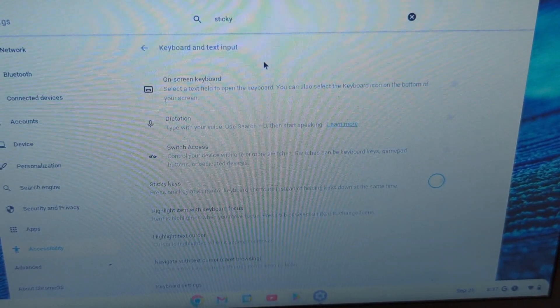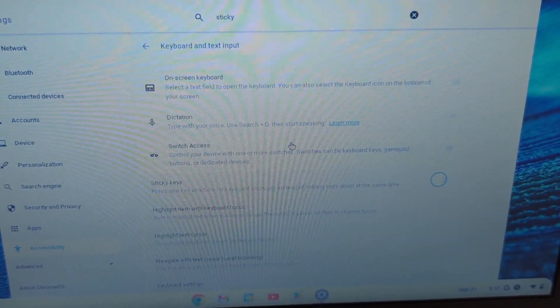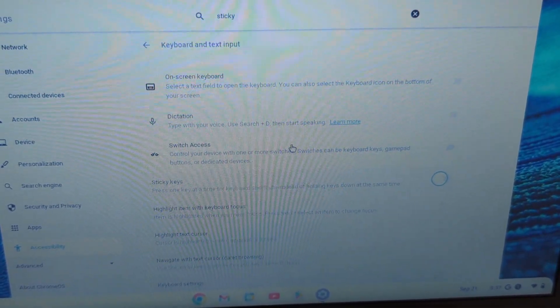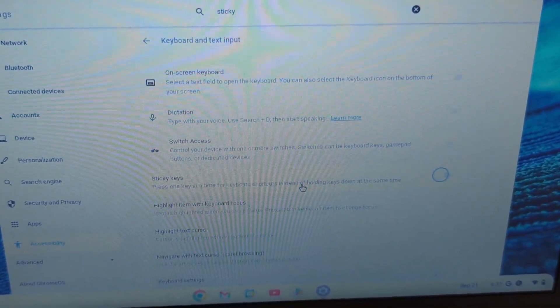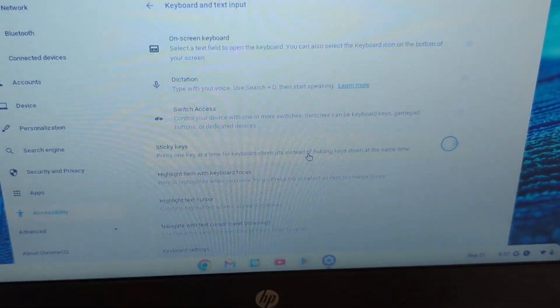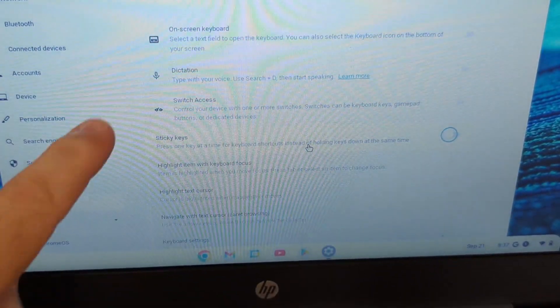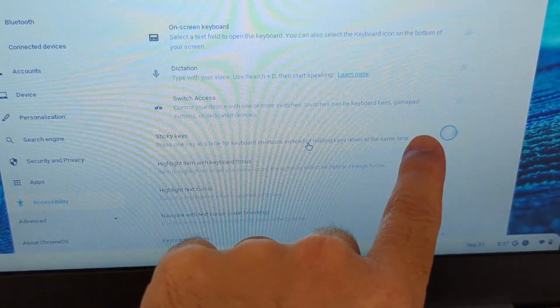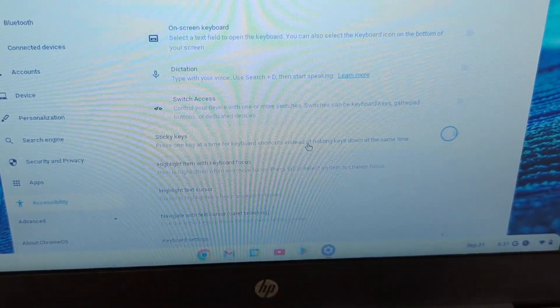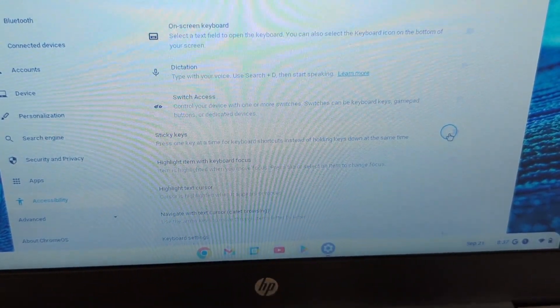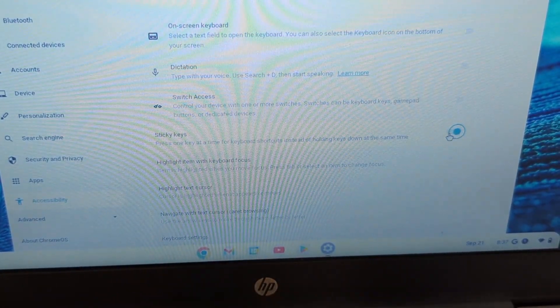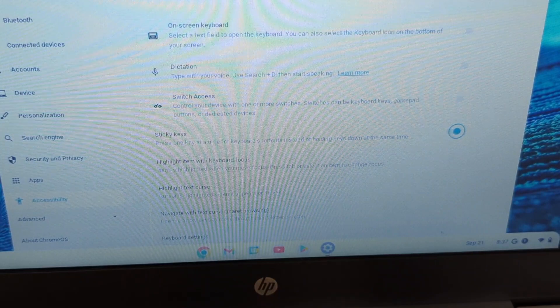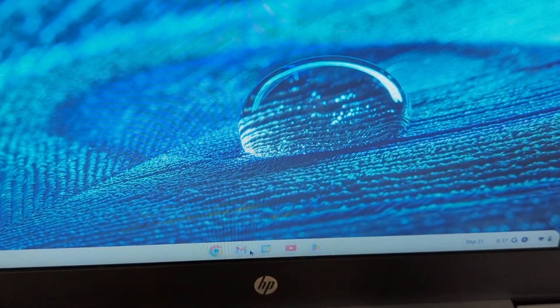and it's under Keyboard and Text Input. And you'll see here that I have sticky keys highlighted right here, and you'll notice that it's toggled off. So I actually want to turn it on and go there.